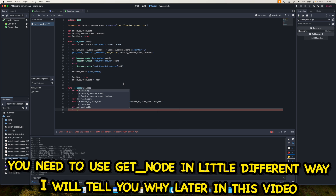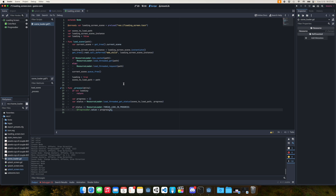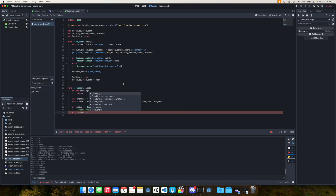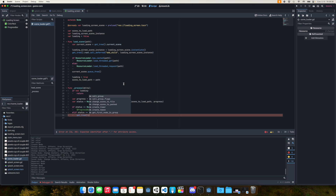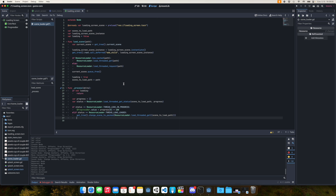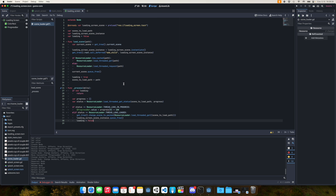We check the status: if status equals ResourceLoader.THREAD_LOAD_IN_PROGRESS, we get the ProgressBar and set its value to progress[0] * 100 so it returns a value between 0 and 100. Then if status equals ResourceLoader.THREAD_LOAD_LOADED, we call get_tree().change_scene_to_packed(ResourceLoader.load_threaded_get(path)) to switch to the loaded scene. After that we remove the loading screen with queue_free(), set loading to false, and add an else to print an error if something goes wrong.